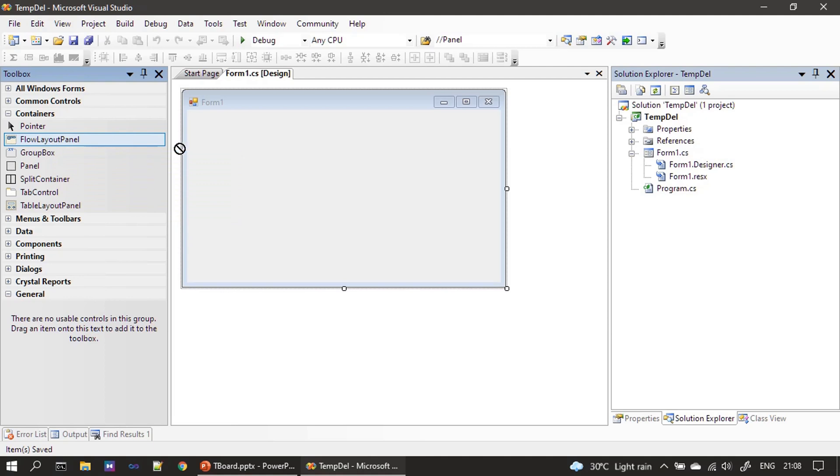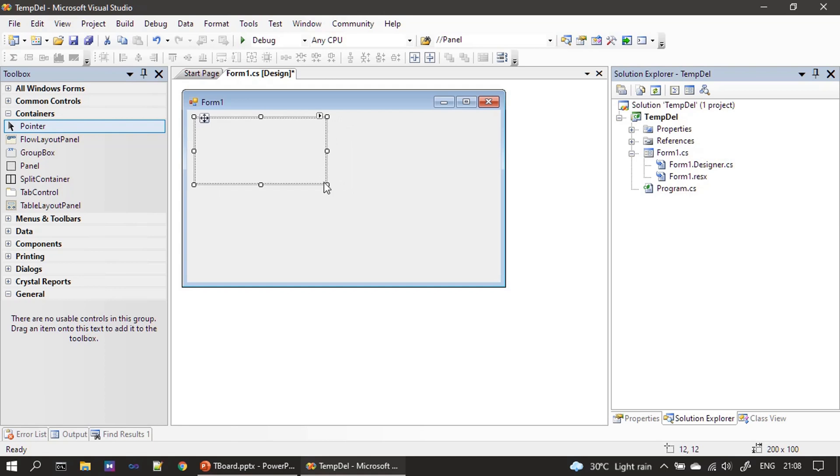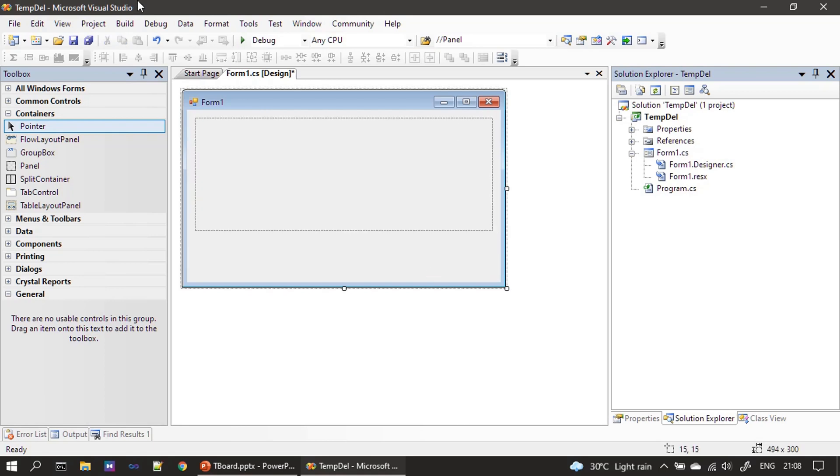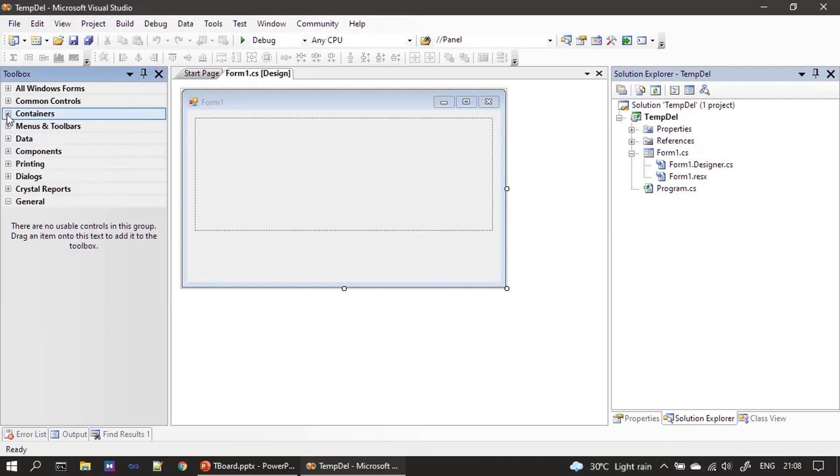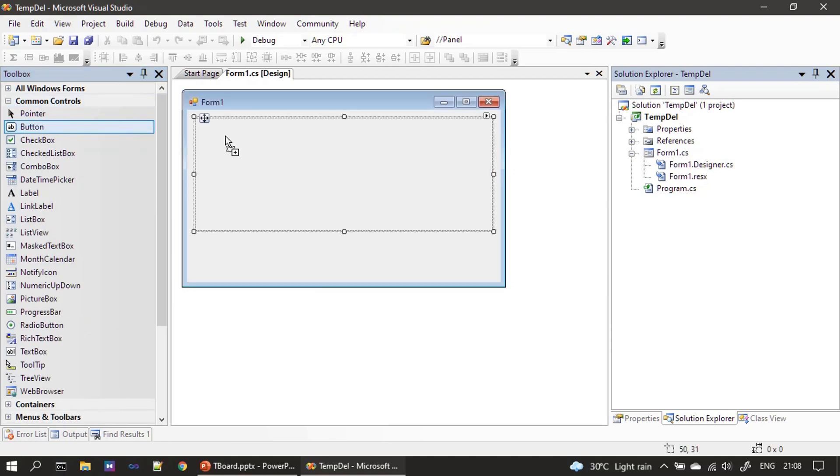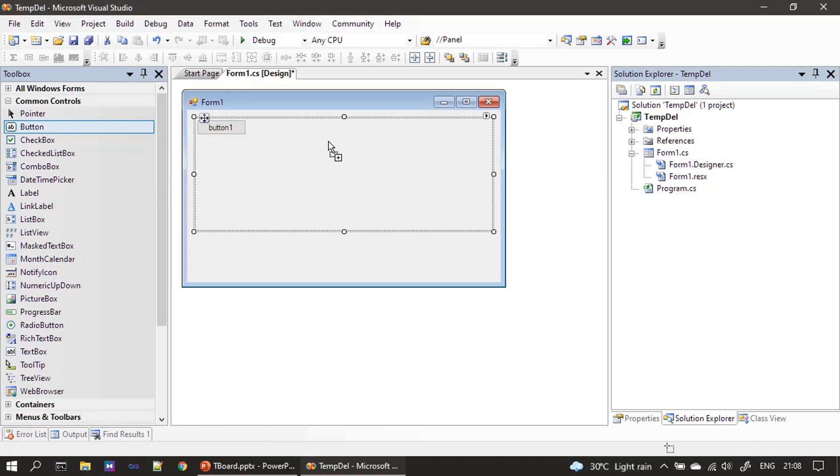So to place the controls on the form you can simply drag and drop the controls. So here I am placing the control buttons, and if you see once I place the second control it shows the flow direction.